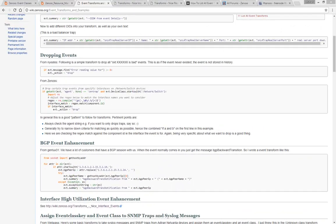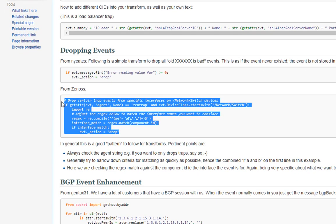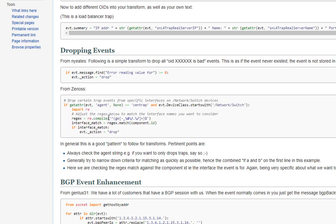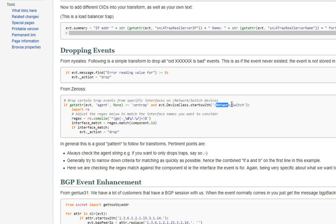Here's another example of context checking. This sample transform from the Xenos wiki is designed to drop trap events from devices in the network switch device class. In its first line of logic, it checks the evt.agent field to see if the event is sourced from Zentrap. In the same line of logic, we also check the event context for the network switch device class.